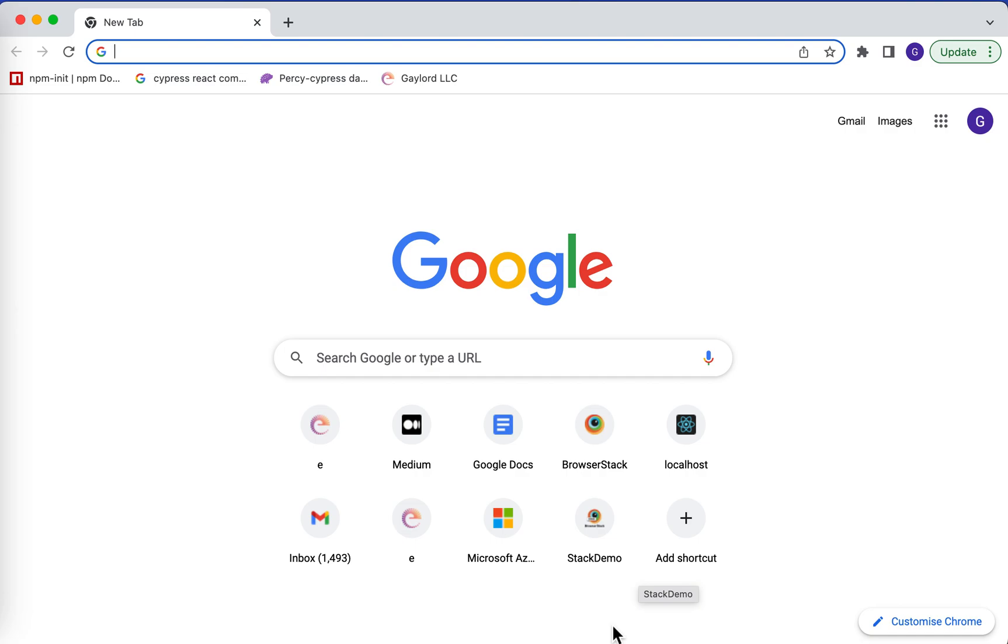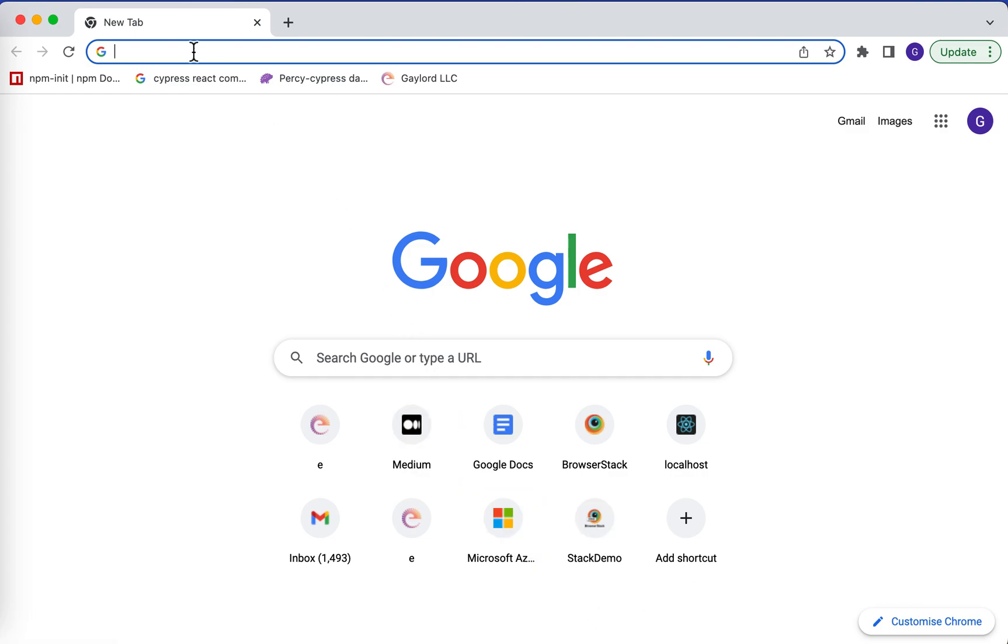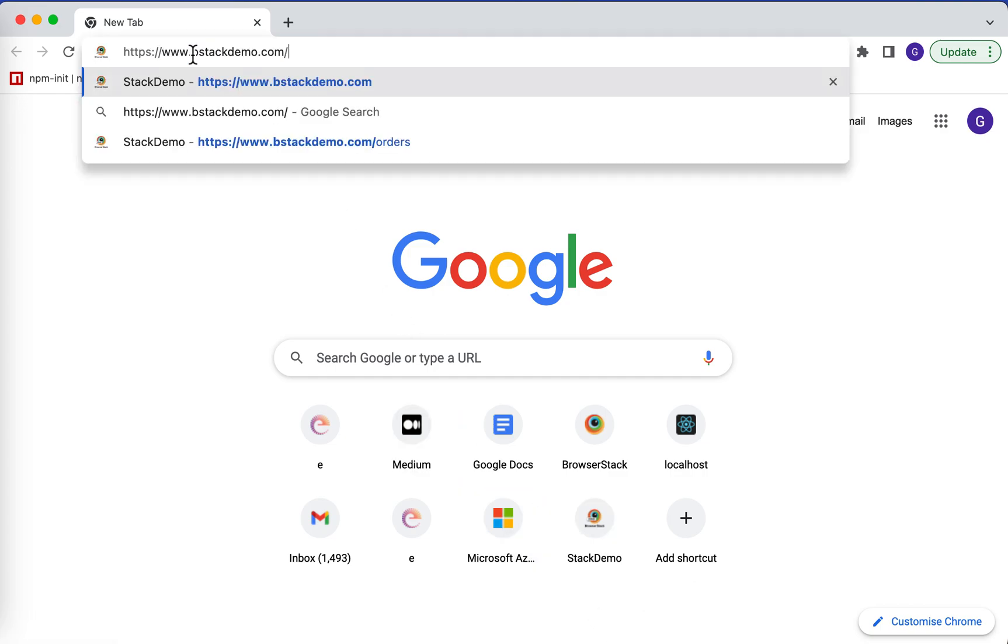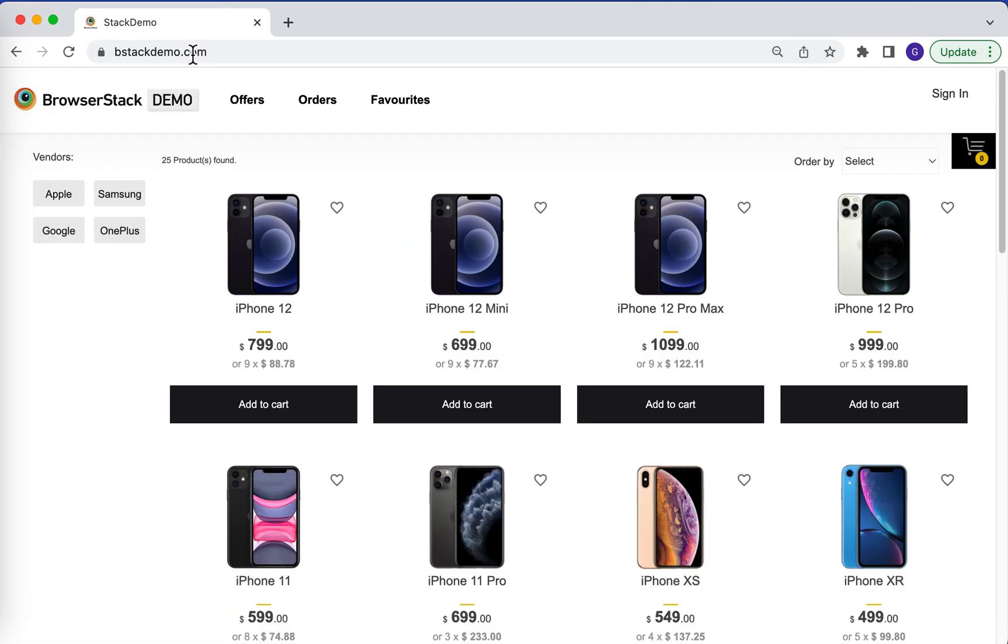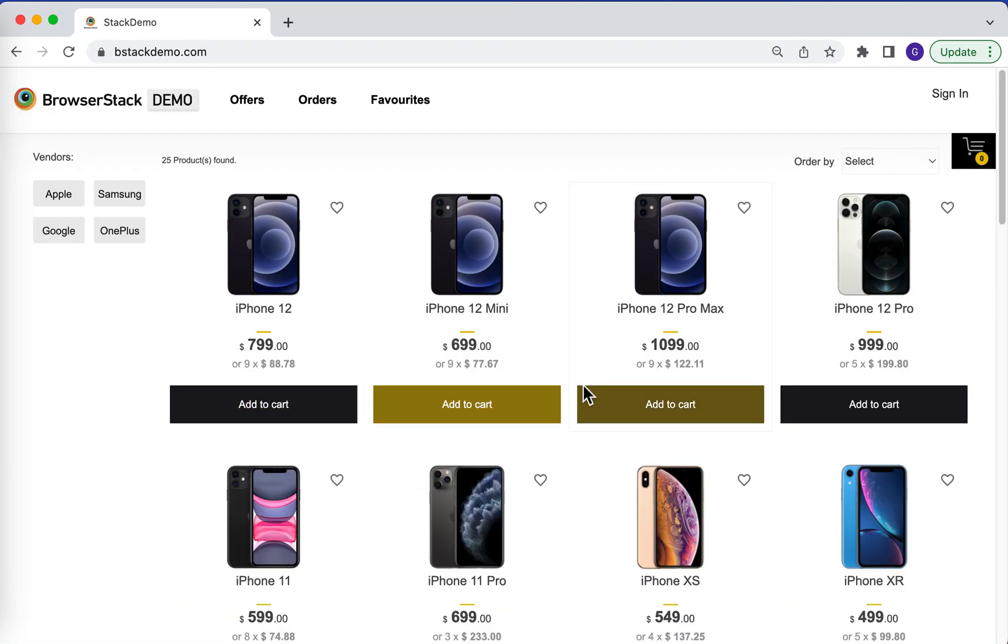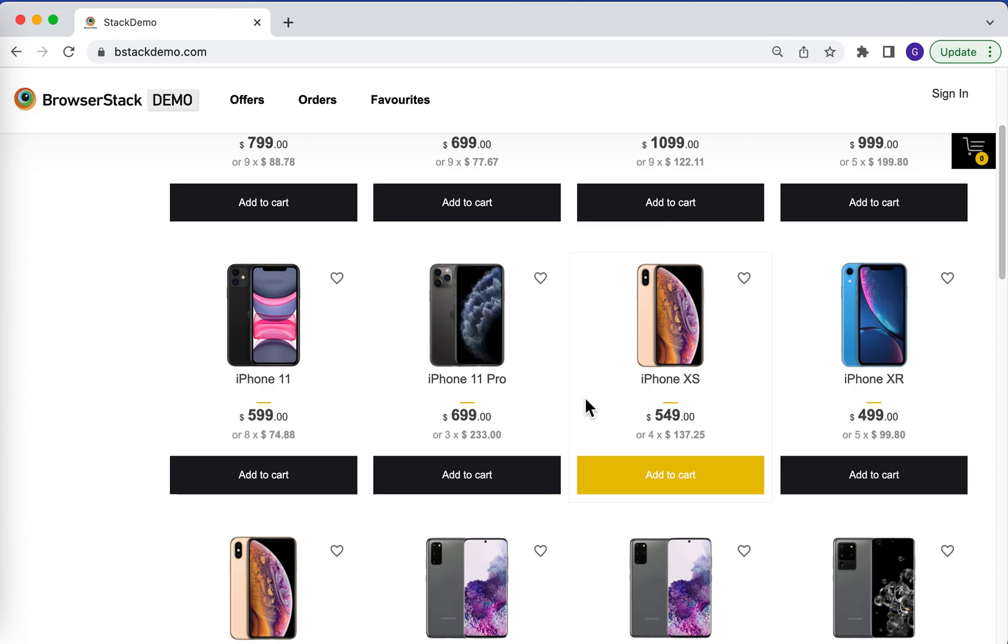Hello everyone, in this video we will learn how to export an API call directly from the browser and import it into Postman. To do that, first let's visit the BrowserStack demo application which loads all the phone models.